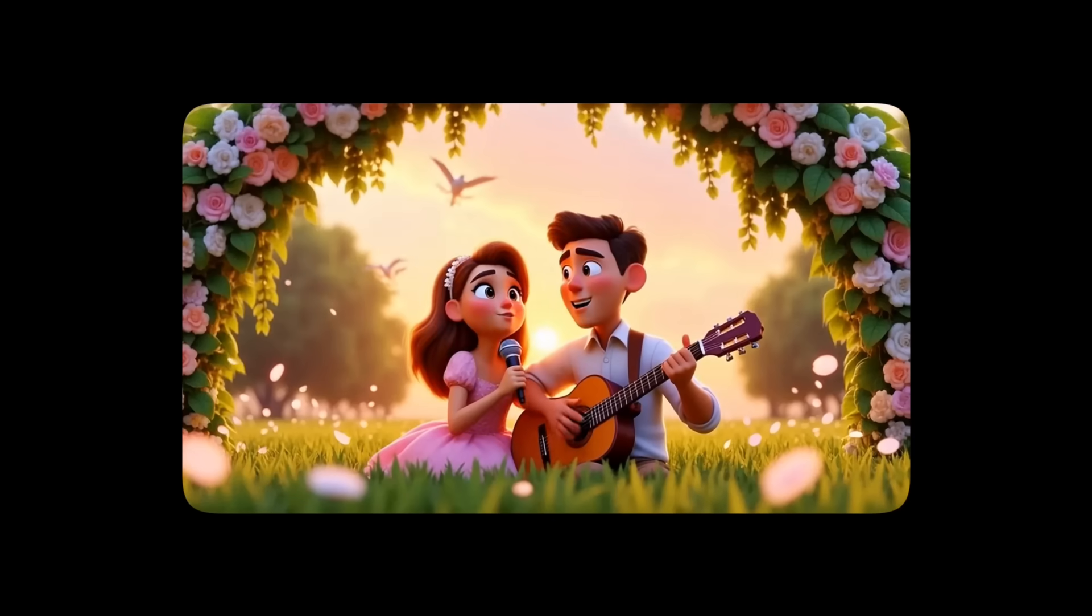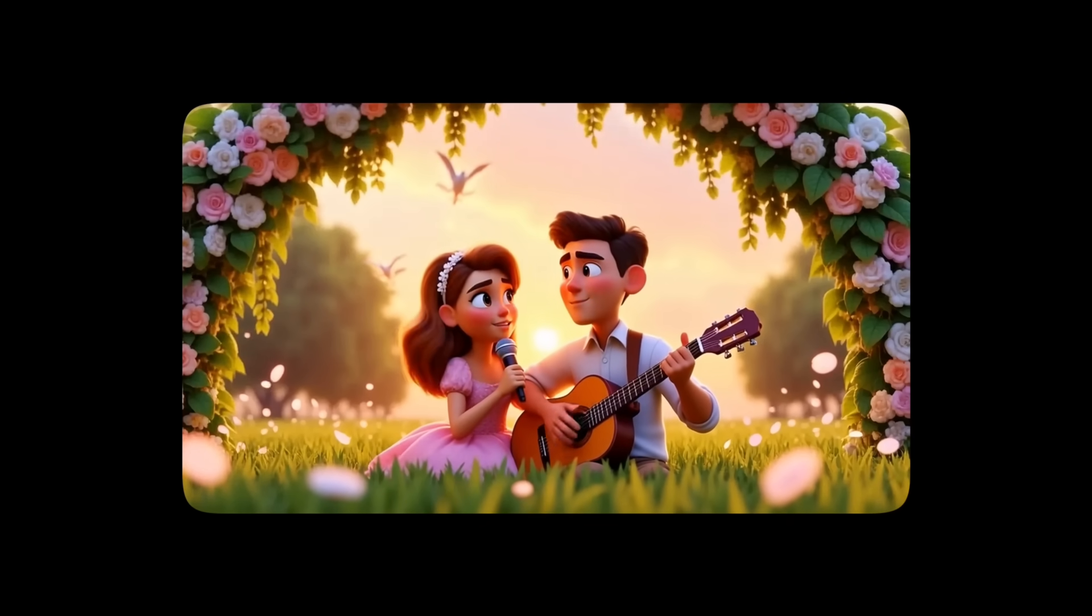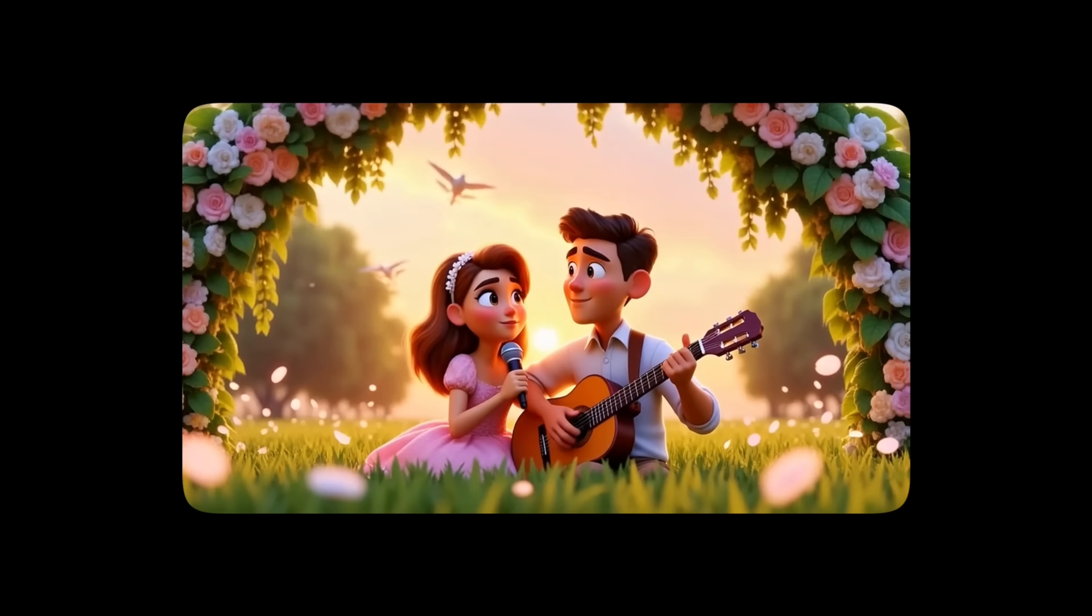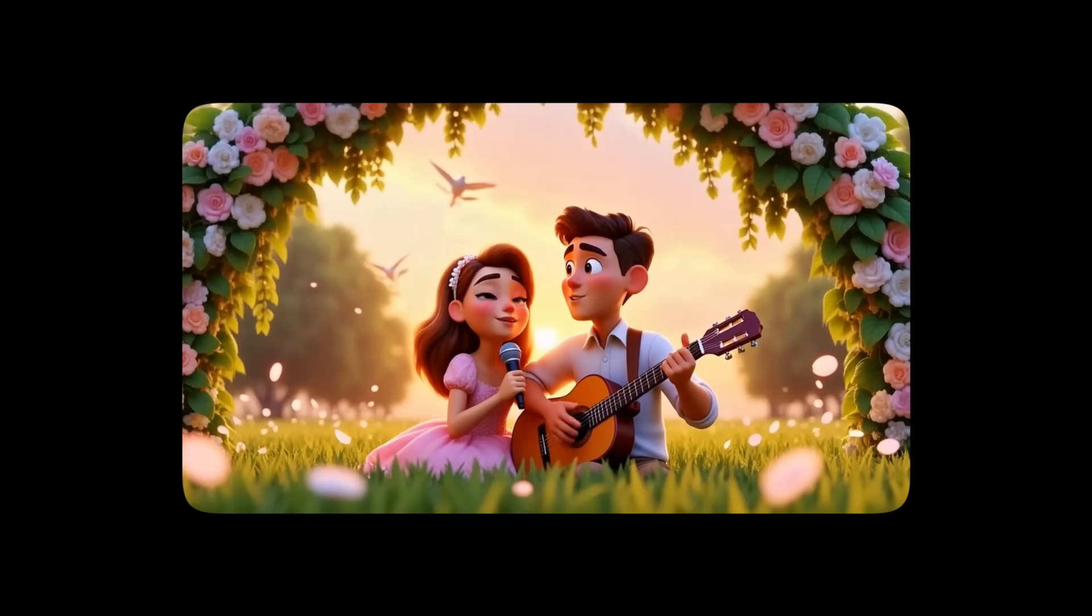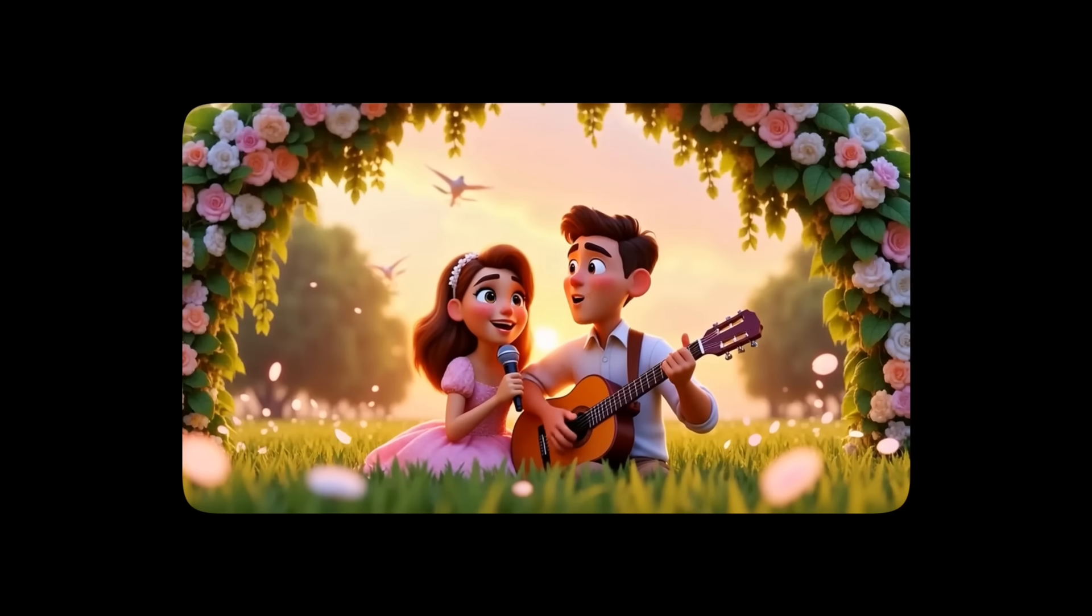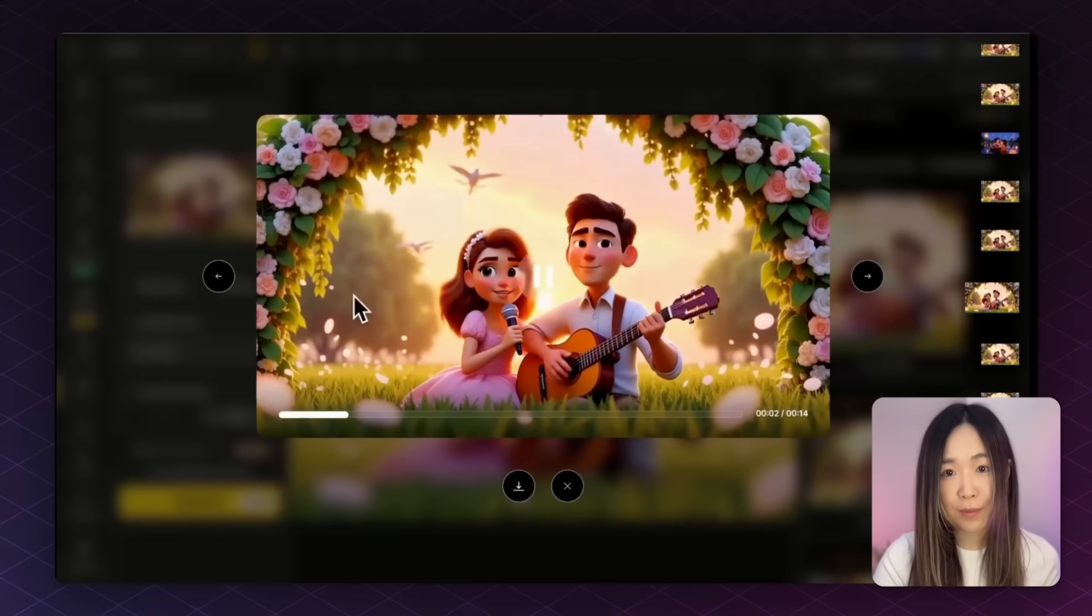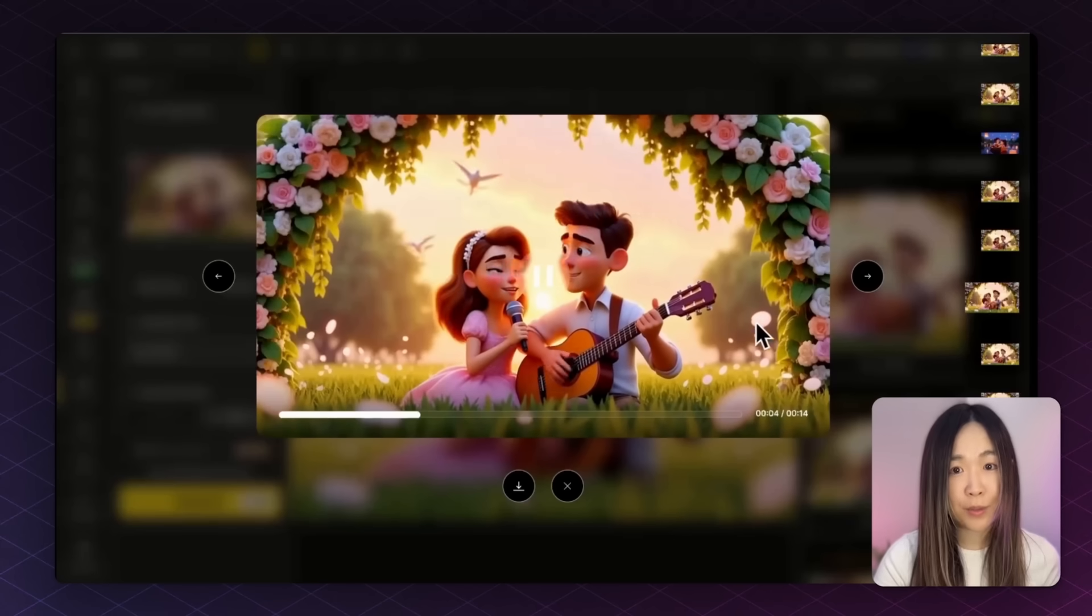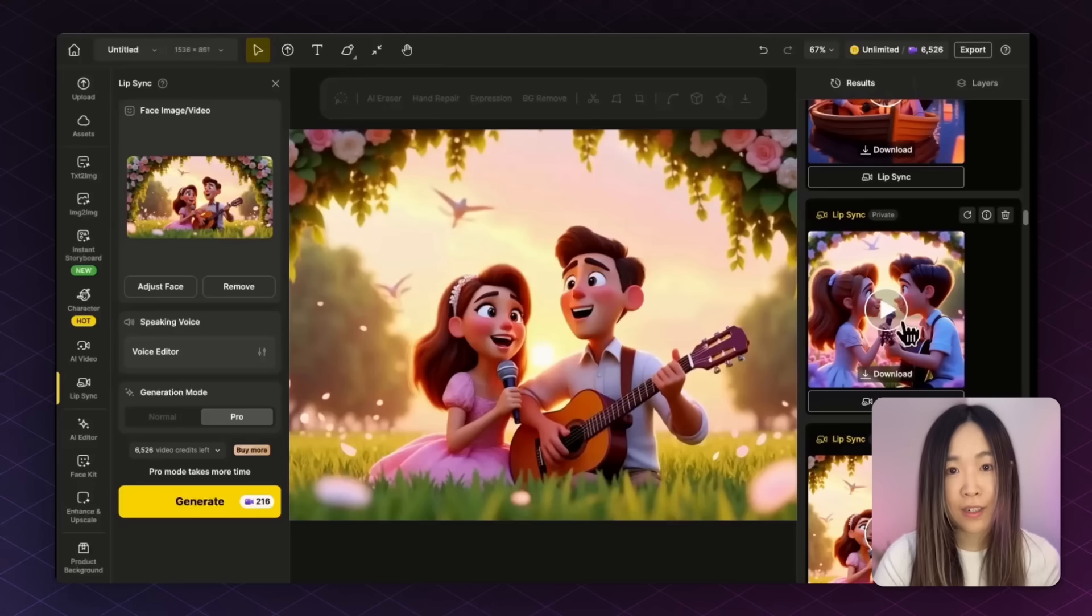I promise to love you through mess and through stress. As long as you never touch my fries, I'll say yes. The lip sync looks really good. I like that the flower petals are flying in the background and moving, which makes the scenes even more natural.